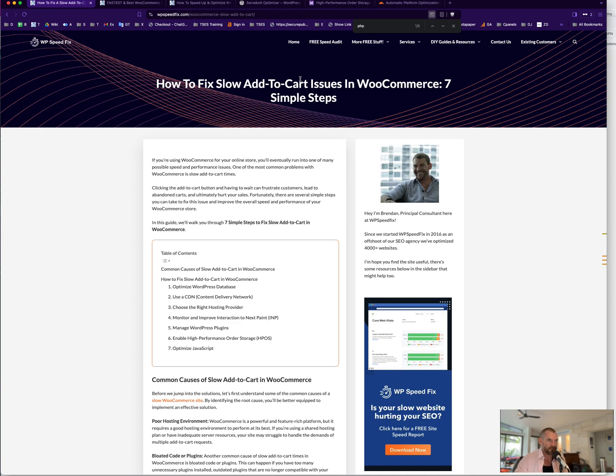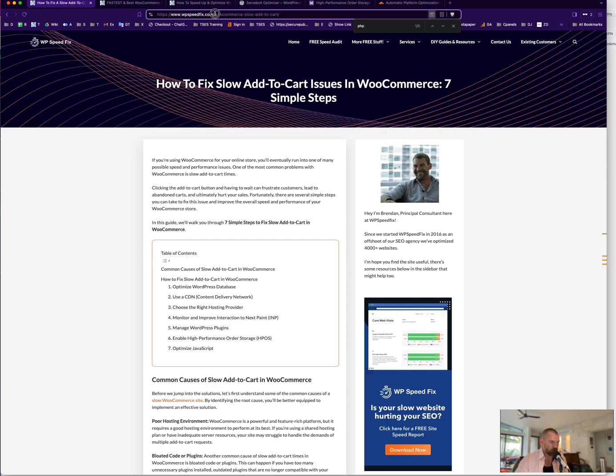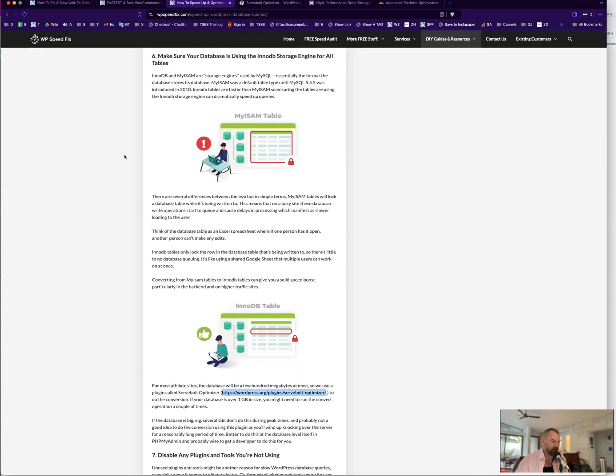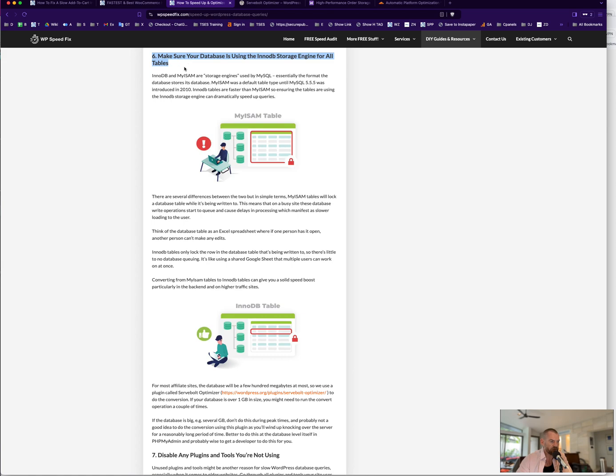Probably the first thing to do, especially if you have an old site, is to do some database optimization. By the way, you can find this on our website wpspeedfix.com/woocommerce-slow-add-to-cart and I'll link in the description below. Particularly if you have an old site that's been around for a while, the first thing you want to do is optimize the database. We have this post on our website that talks about WordPress database optimization and this step here, step six, is probably the most important one.